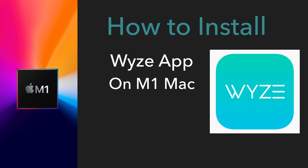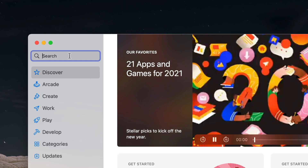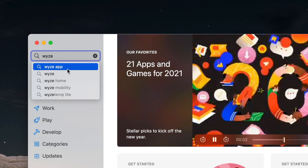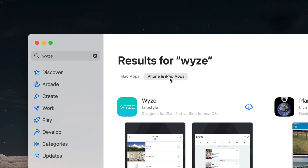Waze is a camera app and I use the Waze camera a lot, so I would like to see how it looks on my desktop. First we're going to go to the Apple App Store for Mac and search for Waze, then go to the iPhone and iPad apps section and download it.